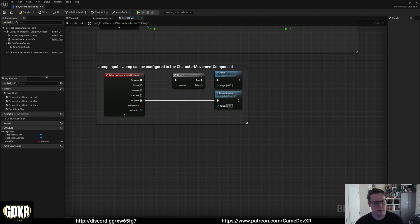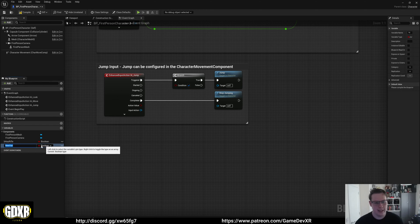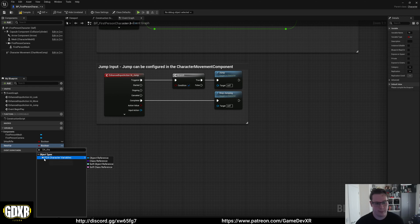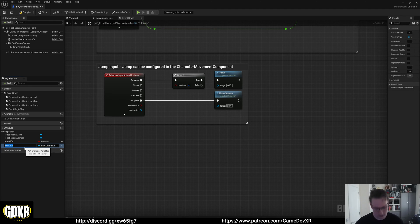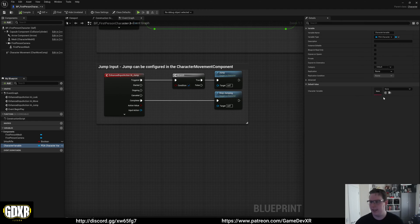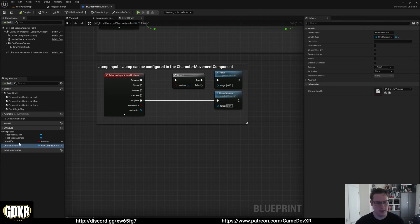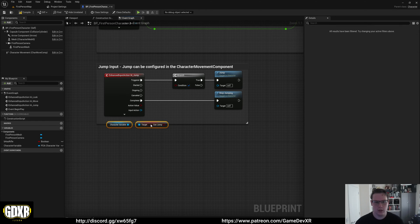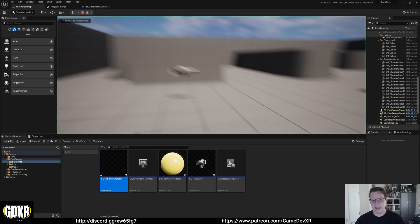We can start with a branch node and we need to access our data asset. On the left, create a new variable - you might be tempted to search for the data asset directly but that won't show up. Instead search for Primary Data Asset Character Variables, set it to Object Reference, and rename it to 'CharacterVariables'. Once we compile we can access our data asset. Drag it in as a Get and then do Get CanJump, and plug that into the branch condition.